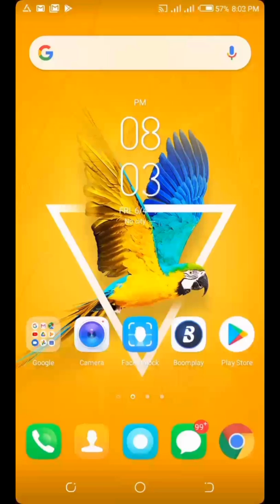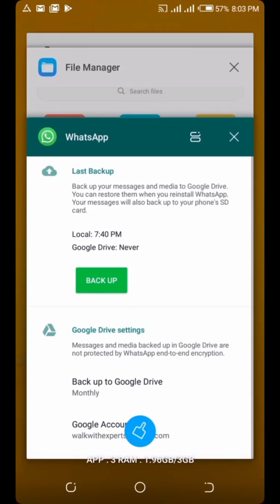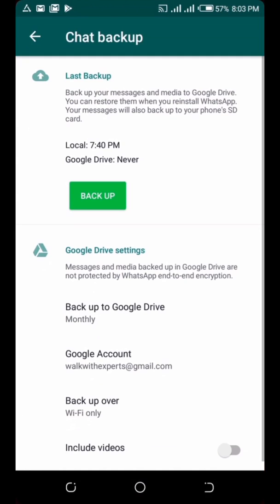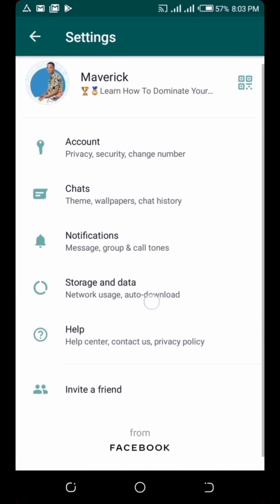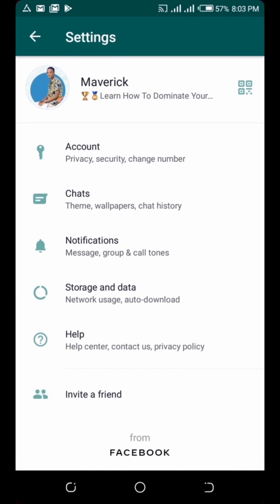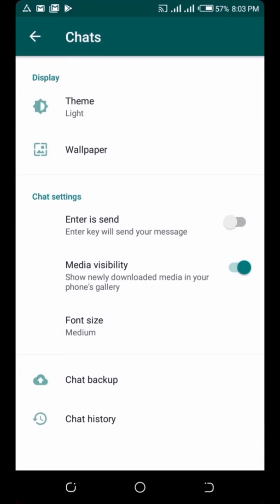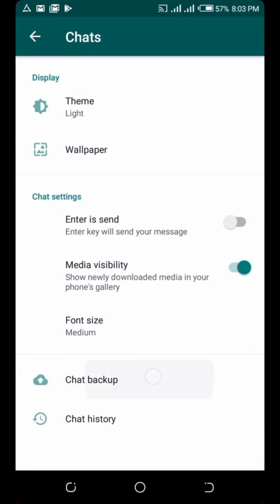Let me show you what I mean by backing up your messages. If I go to my WhatsApp here — to check on backup, go to Settings, then Chats, then Chat Backup. Once you click on Chat Backup, you can see it's already set. My WhatsApp always backs up.